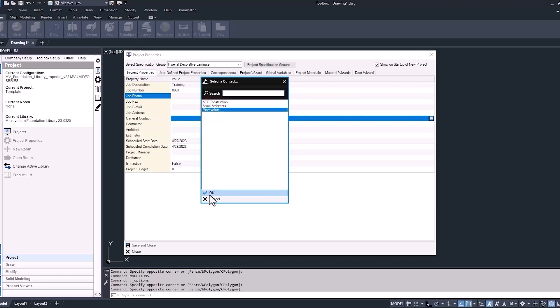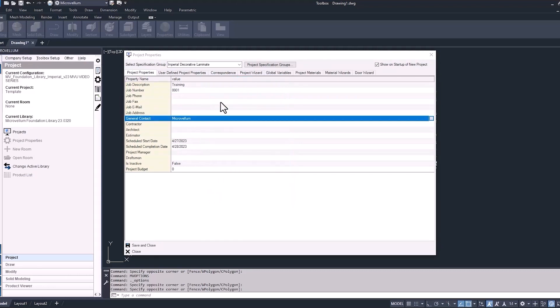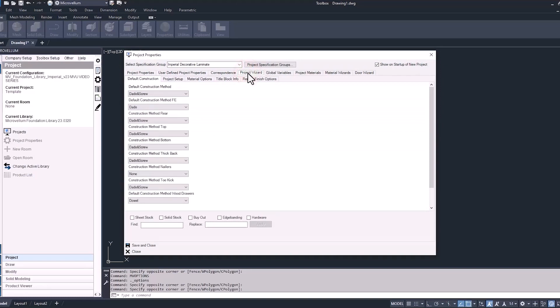For now we'll just go ahead and select Microvellum and hit OK. Skipping over the next few, we'll jump into the project wizard tab. Project Wizard allows you to control some of the different settings and specifications that will be used for the cabinets inside of this project. Whatever information we enter here will be the way that the cabinets come in from the library. Each project has its own specific project wizard, so these changes will only affect this project. We're set up for dado and screw construction, so for this project our cabinets are going to be dadoed and screwed. We're going to leave the default construction alone for now.